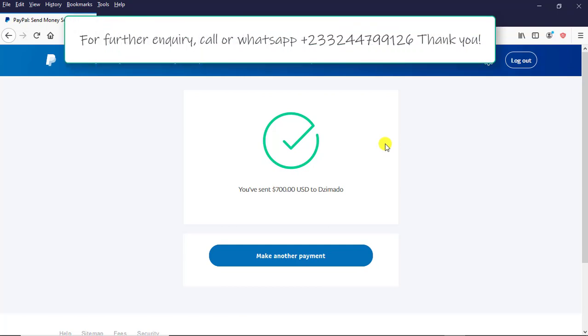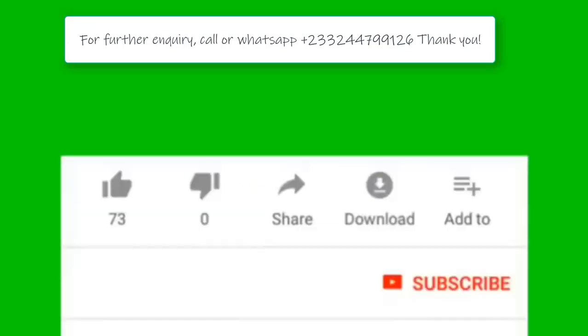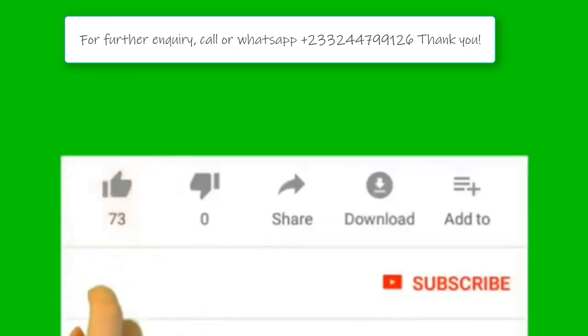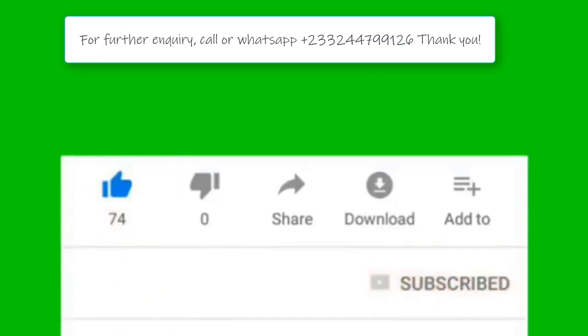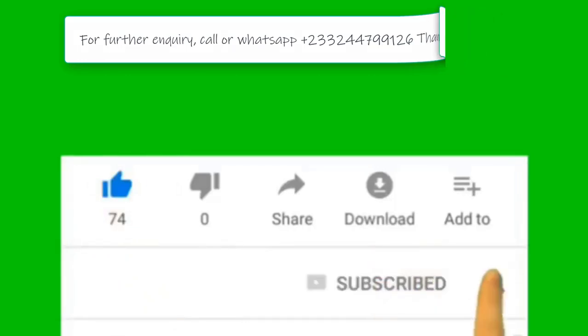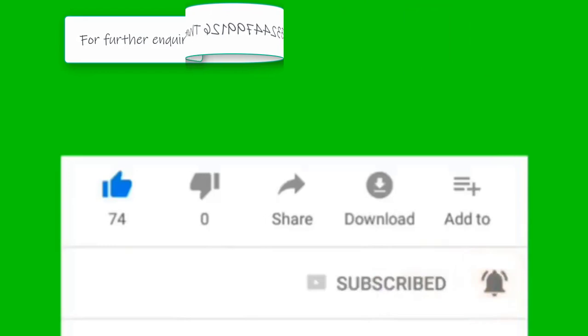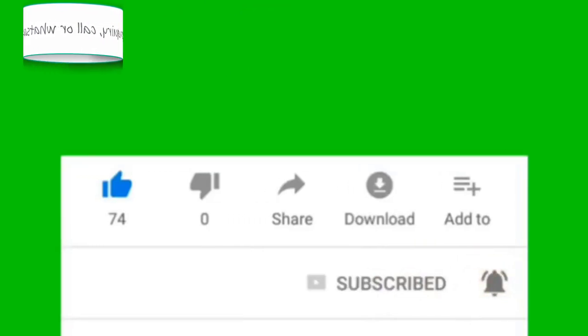Folks, if this tutorial has been helpful to you, I'll plead with you to give me a thumbs up in the comments. Subscribe to my channel if you are new to this channel. Stay tuned for the next tutorial.